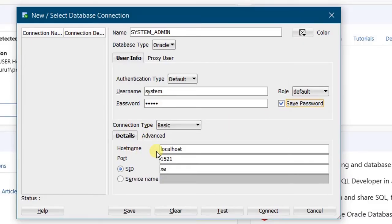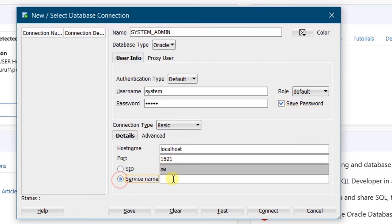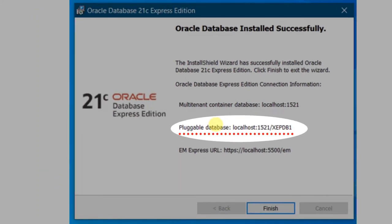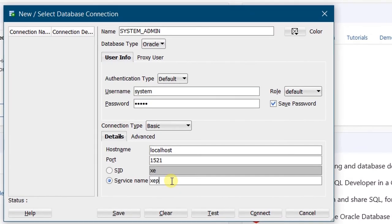Coming to the connection details: the hostname is 'localhost' and the port is 1521. At the last step of Oracle Database 21c Express Edition installation, you would have seen a screen with connection information showing the pluggable database, localhost, port number 1521, and the service name is 'xepdb1', which we need to specify here. Enter 'xepdb1' as the service name.